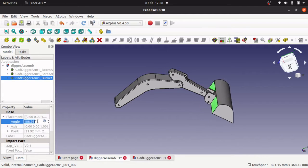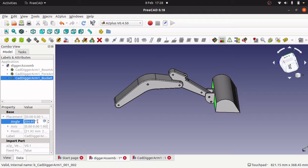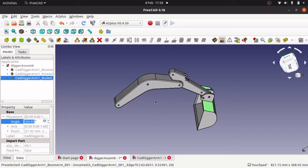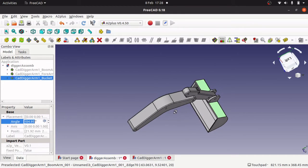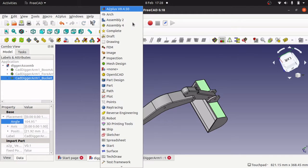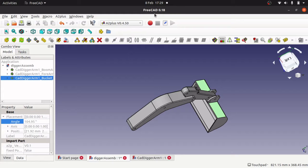We can move that up and down, and this allows us to place some code here to animate it with Python if we so desire. I'll also be using the A2 Plus workbench, which is for FreeCAD 0.18. We've also got the Assembly 4 workbench which can be used for FreeCAD 0.19. You can't use Assembly 4 with FreeCAD 0.18 because it will get halfway through and crash out.